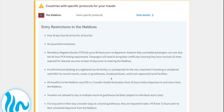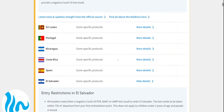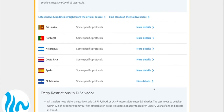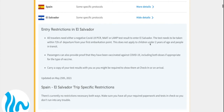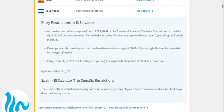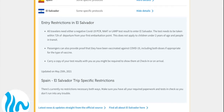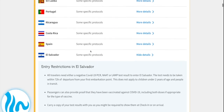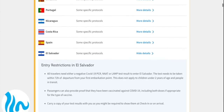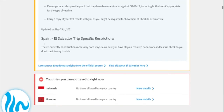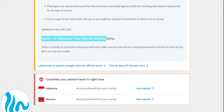This window pops up right here and you can see it's the entry restrictions — in this instance it's for the Maldives. Obviously if you want to travel to El Salvador, you'll have different information here. It's just the latest travel restrictions for the destination countries.